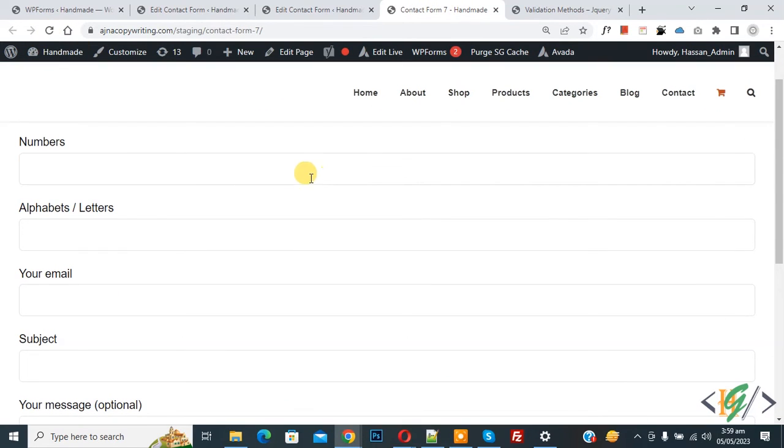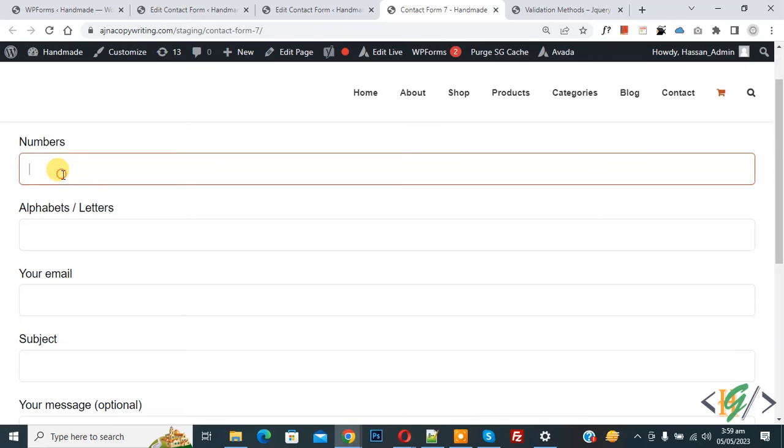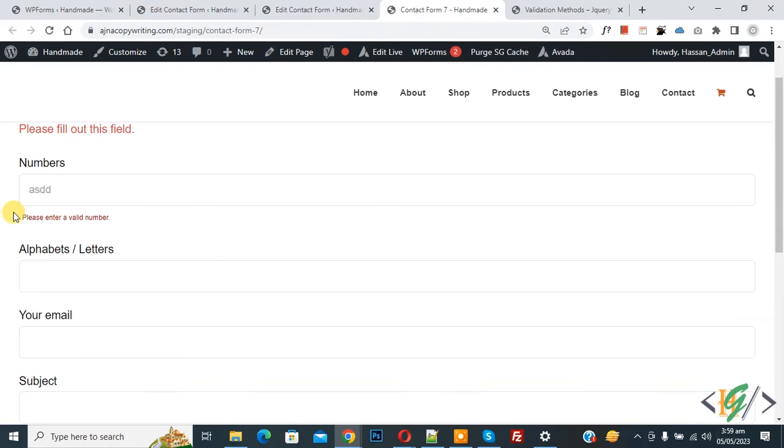Now fill the form. You see the number field, so add any alphabet. Now you see the error: Please enter a valid number.